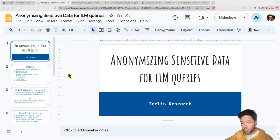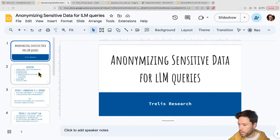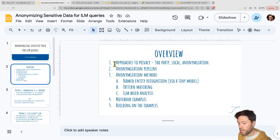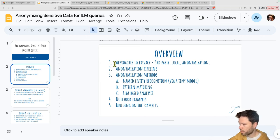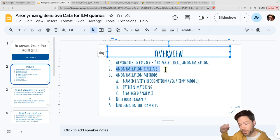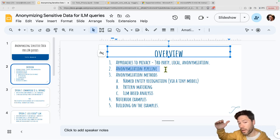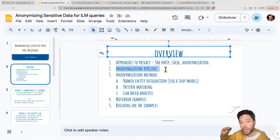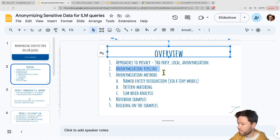For a quick overview, let's take a look at the agenda. First, I'll talk about approaches to privacy — data anonymization is not the only approach. I'll then talk about the pipeline I just demonstrated: the different steps of anonymizing, sending to the LLM, getting back responses, and then replacing to get back to the original information.